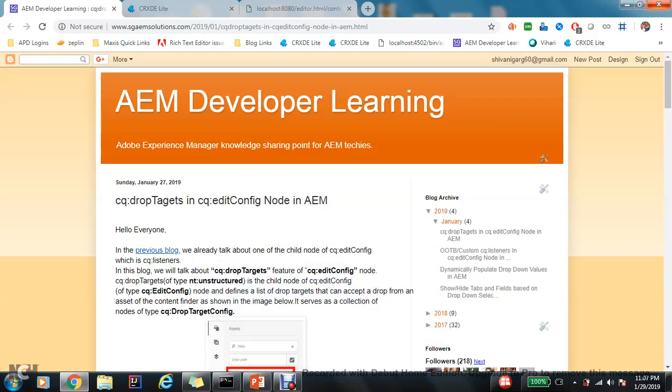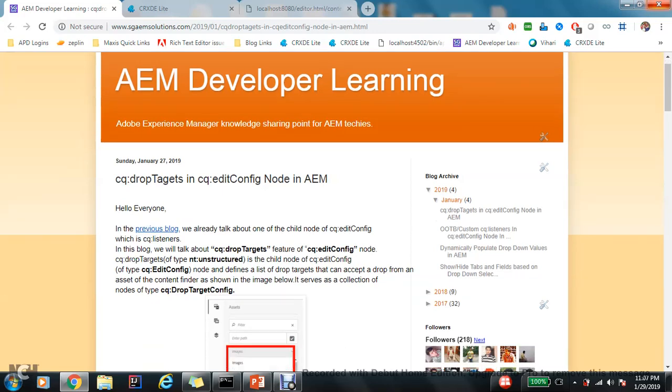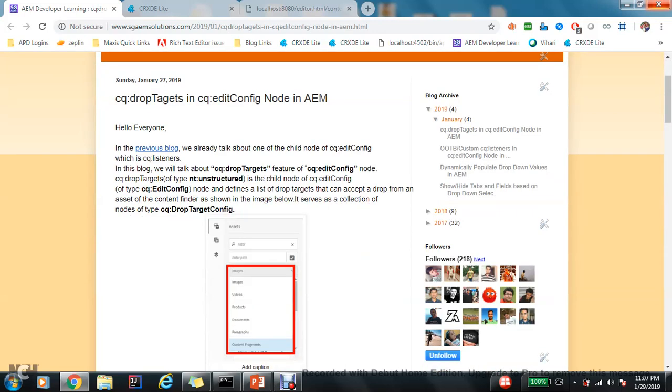Hello everyone, so in my previous video you have already gone through one of the child nodes of cq:editConfig node, which is cq:listeners. And now let's talk about the new feature of cq:editConfig, which is cq:drop targets. In this blog we will talk about cq:drop target feature which defines a list of drop targets that can accept a drop from an asset of content finder.